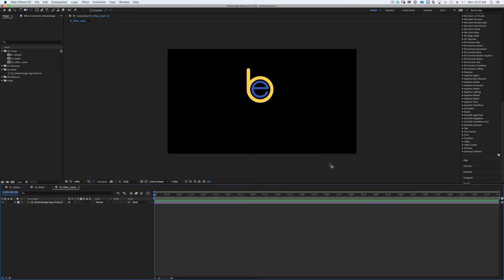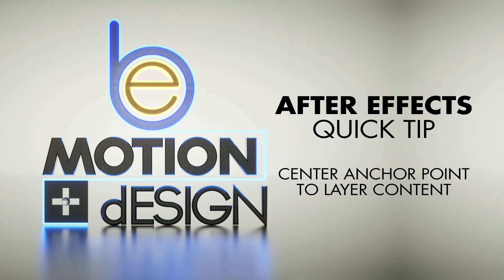Also hit the subscribe button because I'm going to be releasing content regularly, so stay tuned for more great content. This is Ben for beemotion.design, thanks, bye!